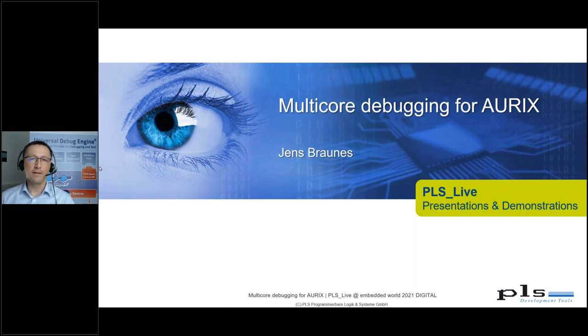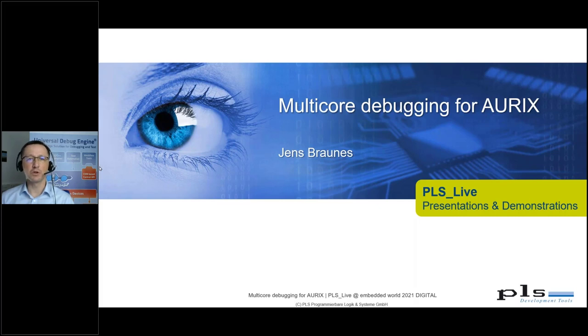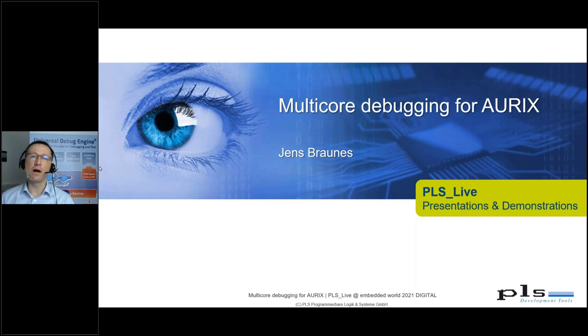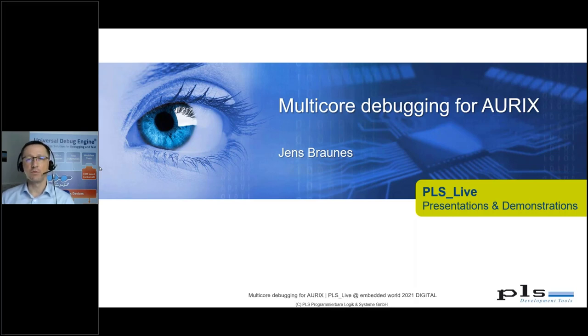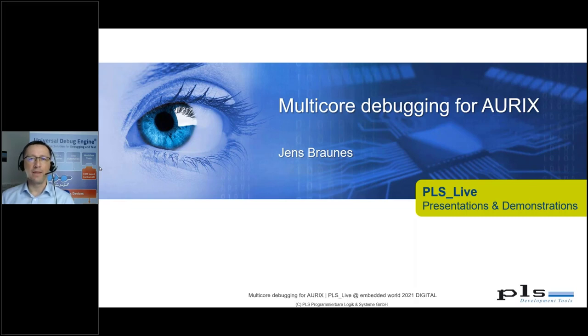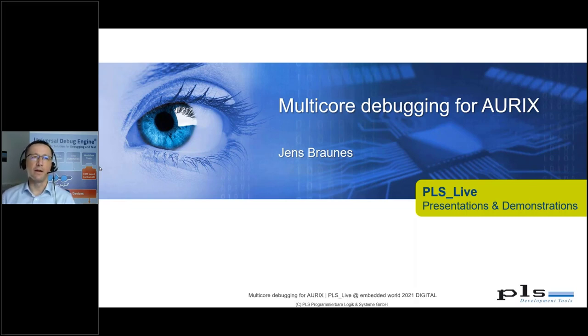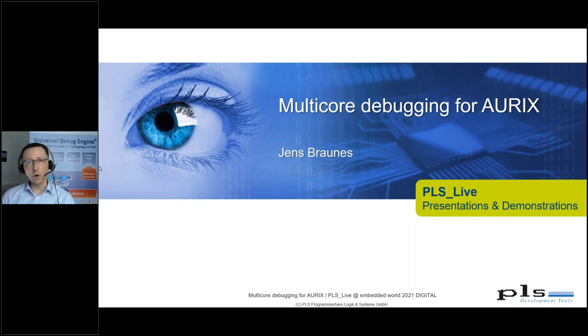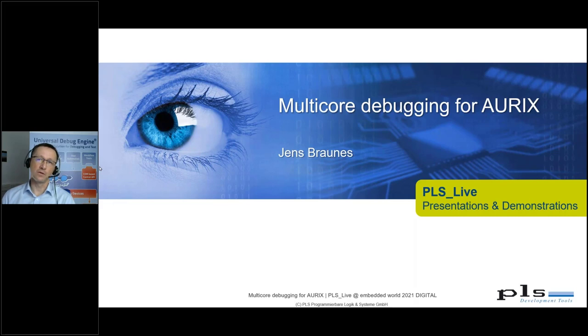The features I will show are generally available also for other multicore controllers that we support with UDE. There is nothing specific to only one special microcontroller like the ORIX.